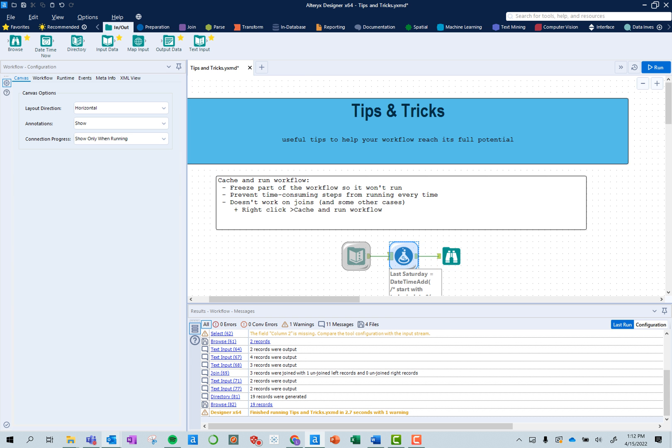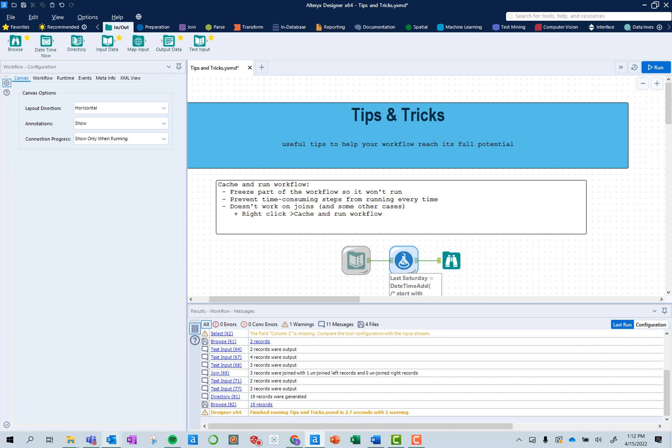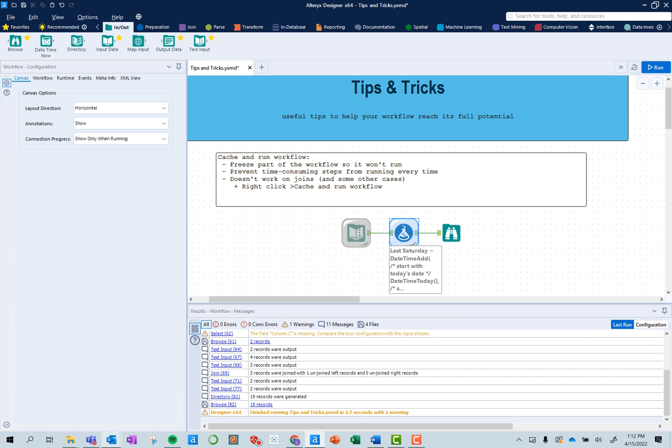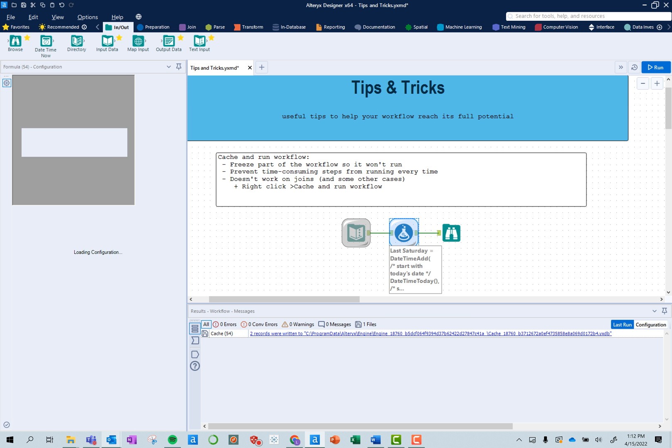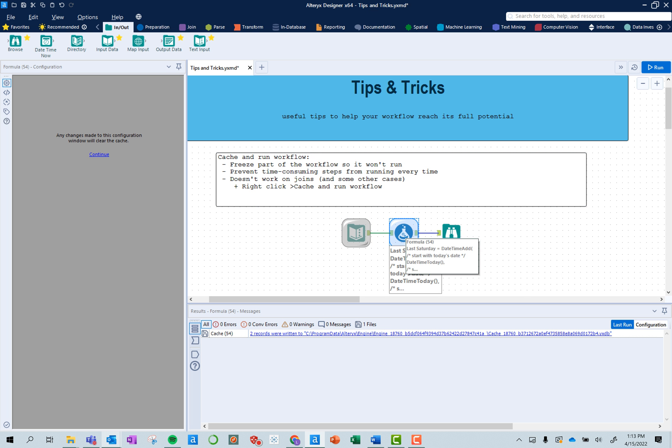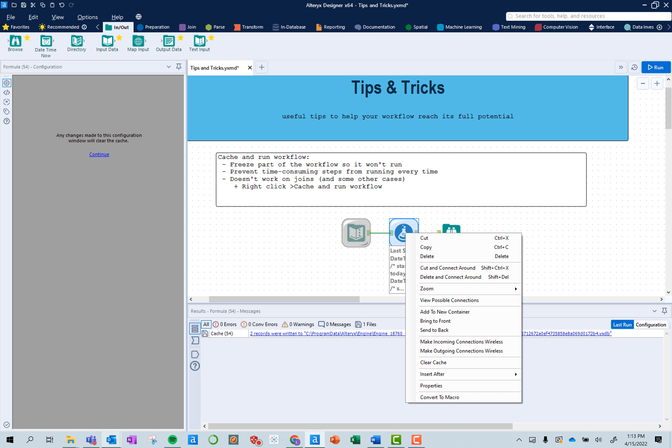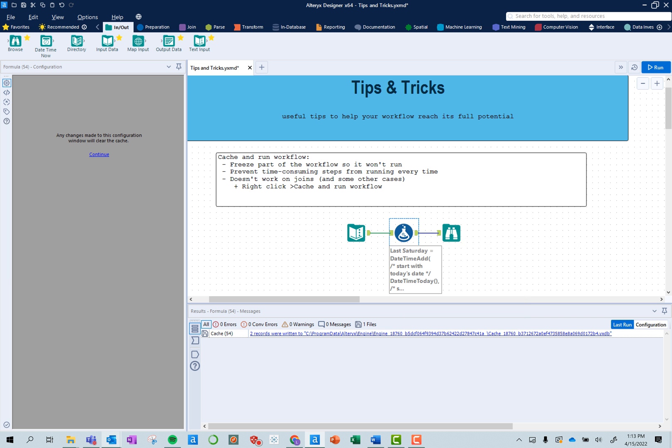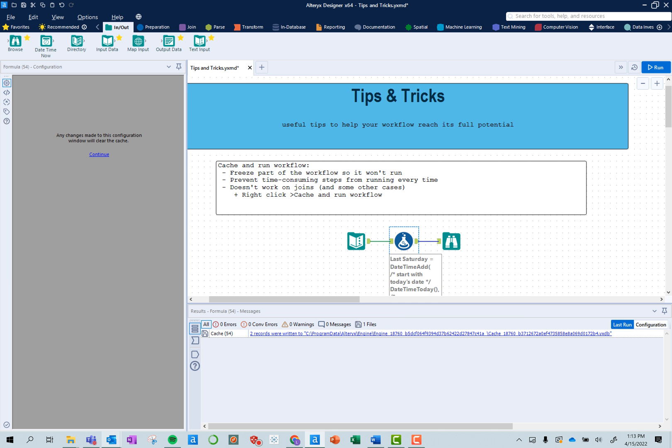To clear the cache, you'll see here, and if I click on these tools, they're cached, so any changes made to the configuration will clear it if I want to change anything here. But to clear, I can right click and clear the cache. Then I can rerun this workflow.